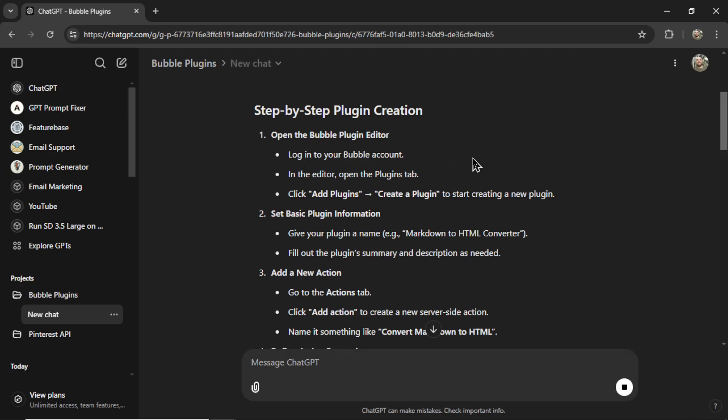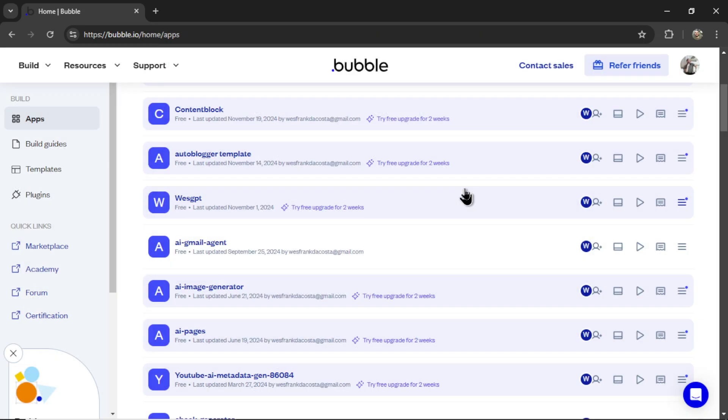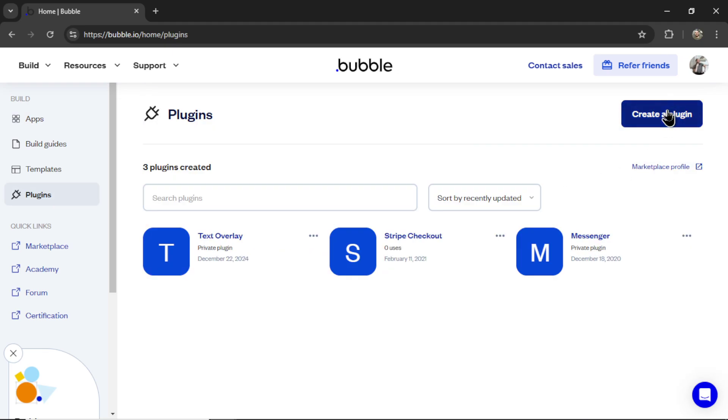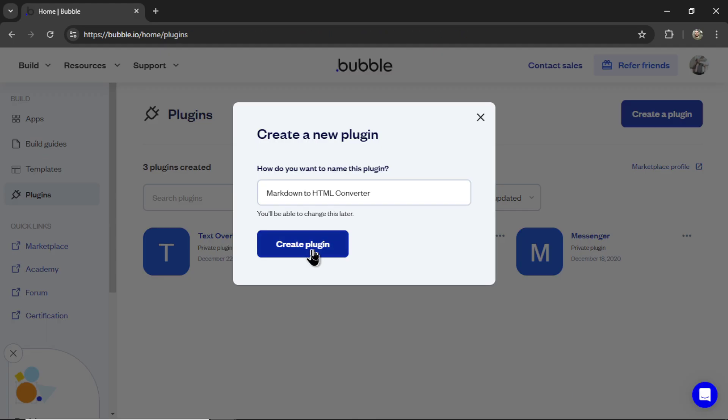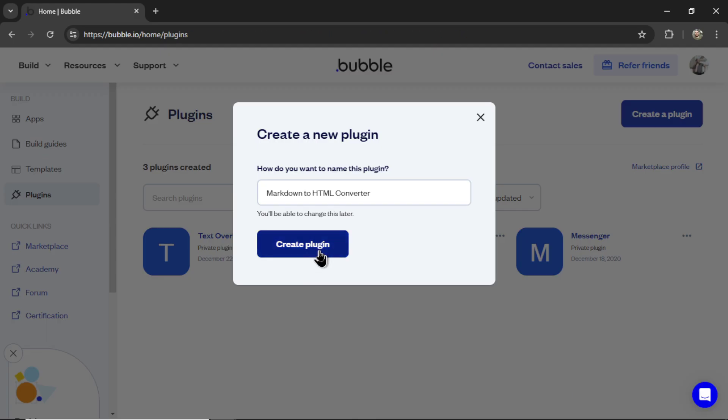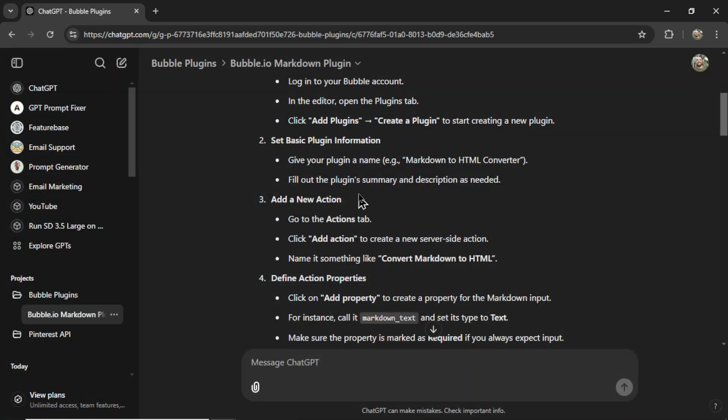Okay, step one, we need to open the bubble plugin editor. Here I am on the bubble apps homepage. I'm clicking plugins on the left side, and then create plugin. It wants me to name it Markdown to HTML converter. Let's click create plugin.